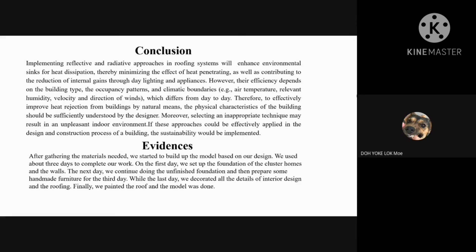After gathering the materials needed, we started to build the model based on our design. We used about three days to complete our work. On the first day, we set up the foundation of the cluster homes and the wall. The next day, we continued the unfinished foundation and then prepared some handmade furniture. On the last day, we decorated all the details of interior design and roofing. Finally, we painted the roof and the model was done.